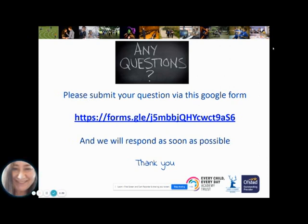If you have any questions regarding the options or this presentation, please do submit your questions via a Google form — the link to that form is being sent to you in the email along with this presentation. Thank you very much for your attention, and I am sure that your children will give this due consideration. I can assure you they will have lots of support and guidance from their teachers.